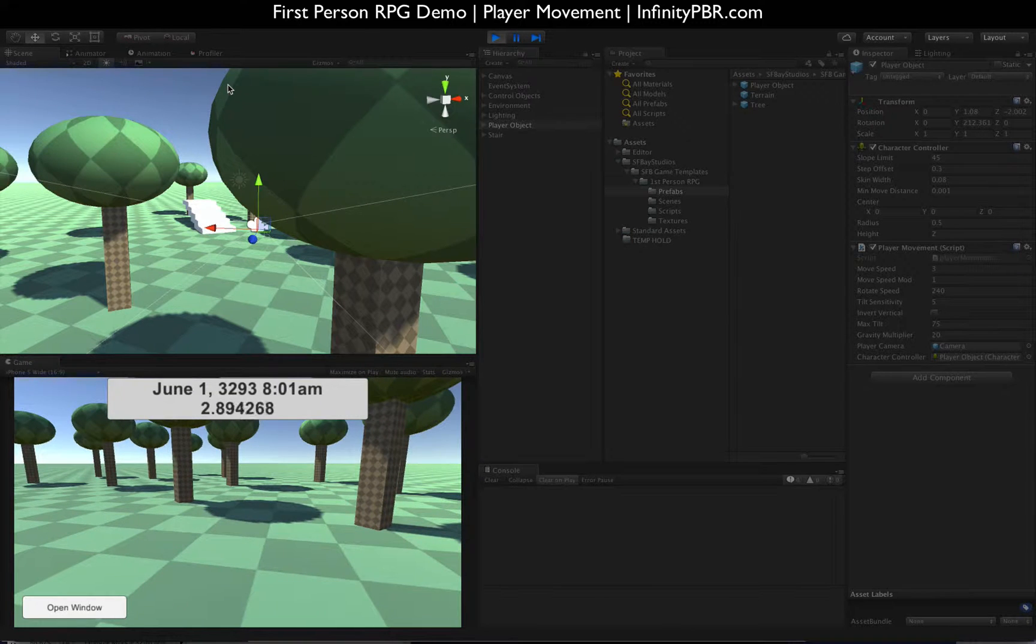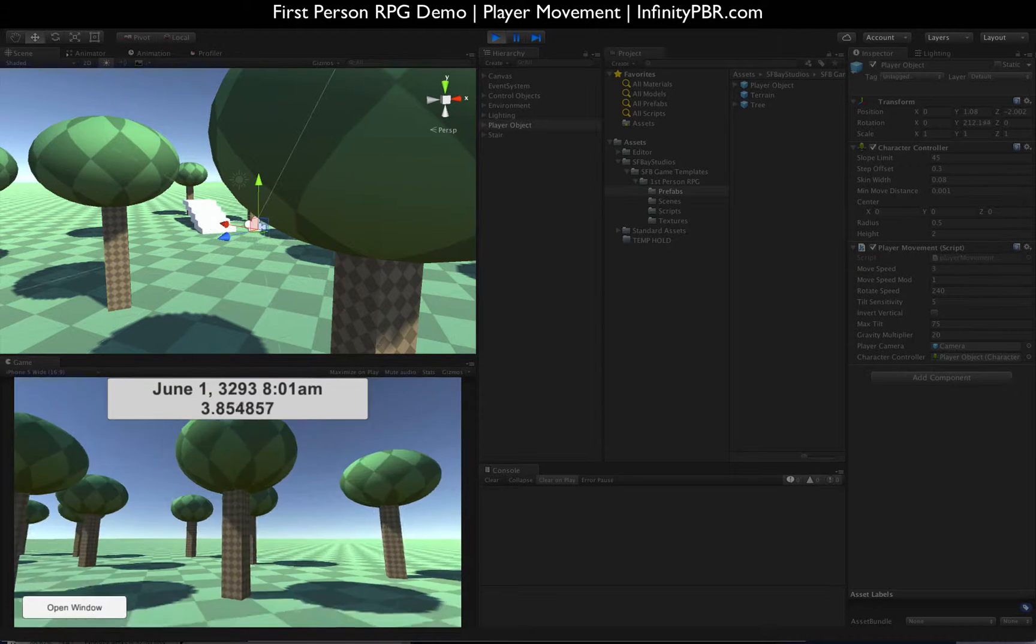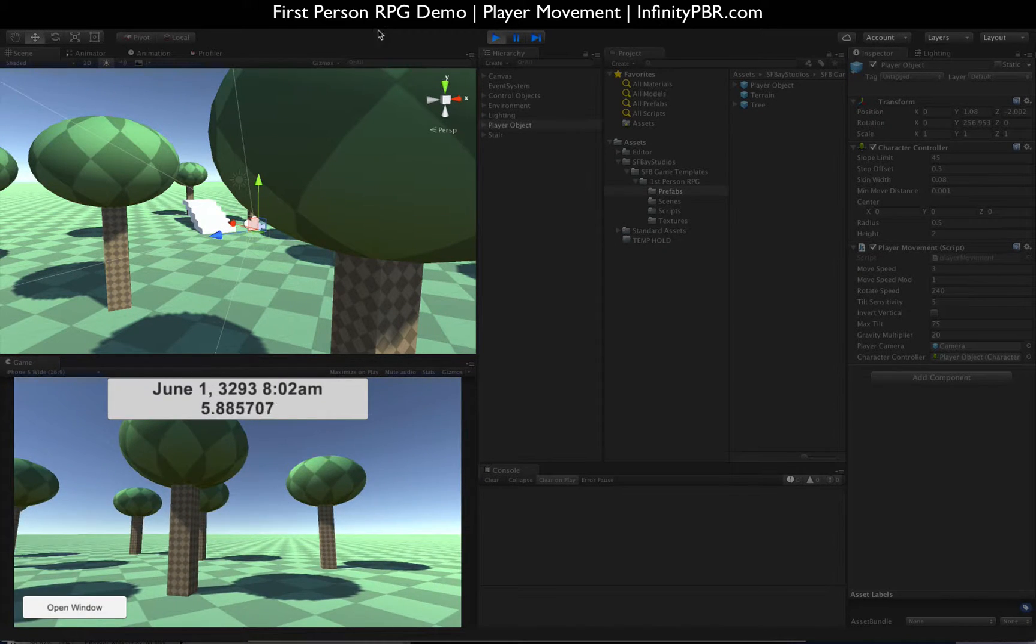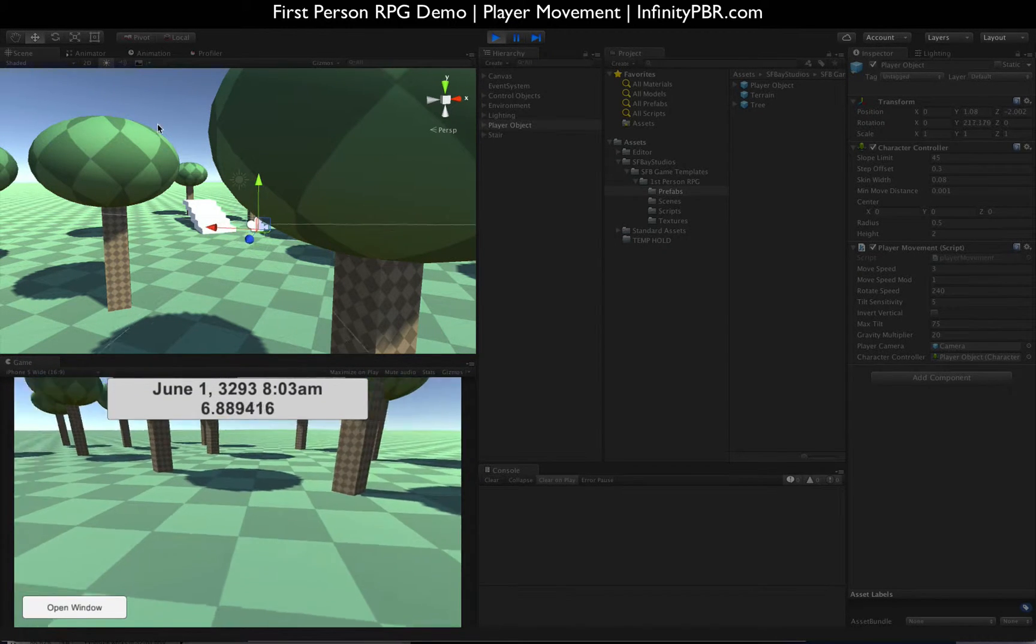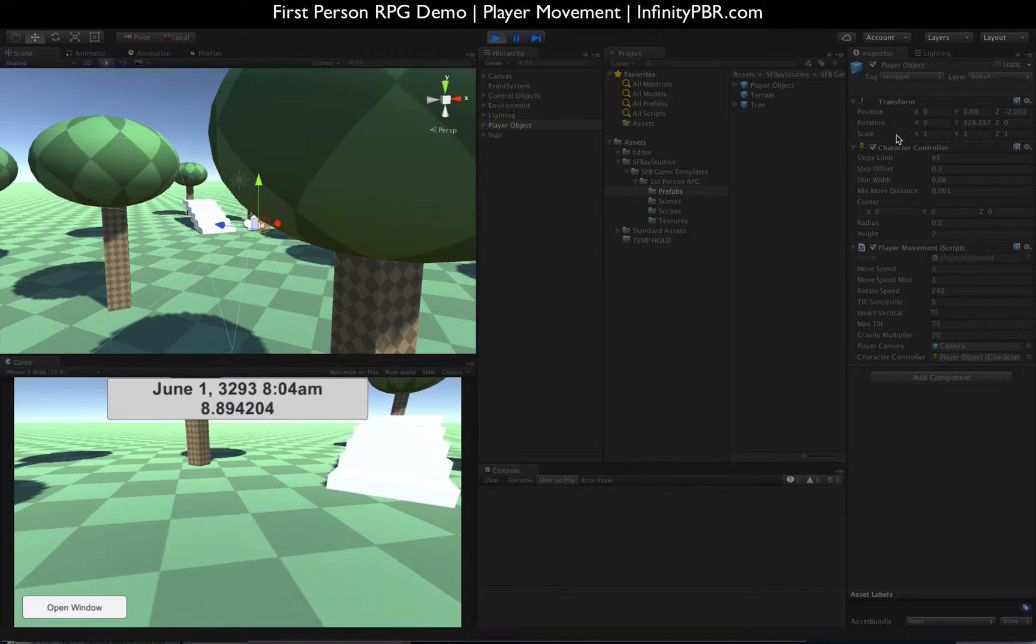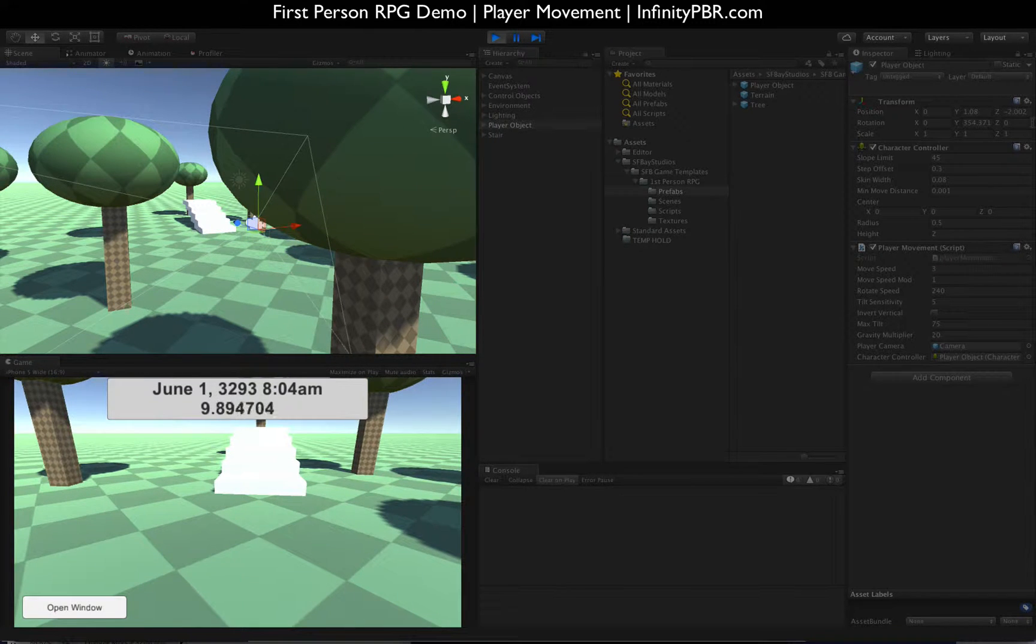We still have the counter here. In fact, I have to rename the scene. It's still the time control test. I'm going to rename it to be movement test or something.